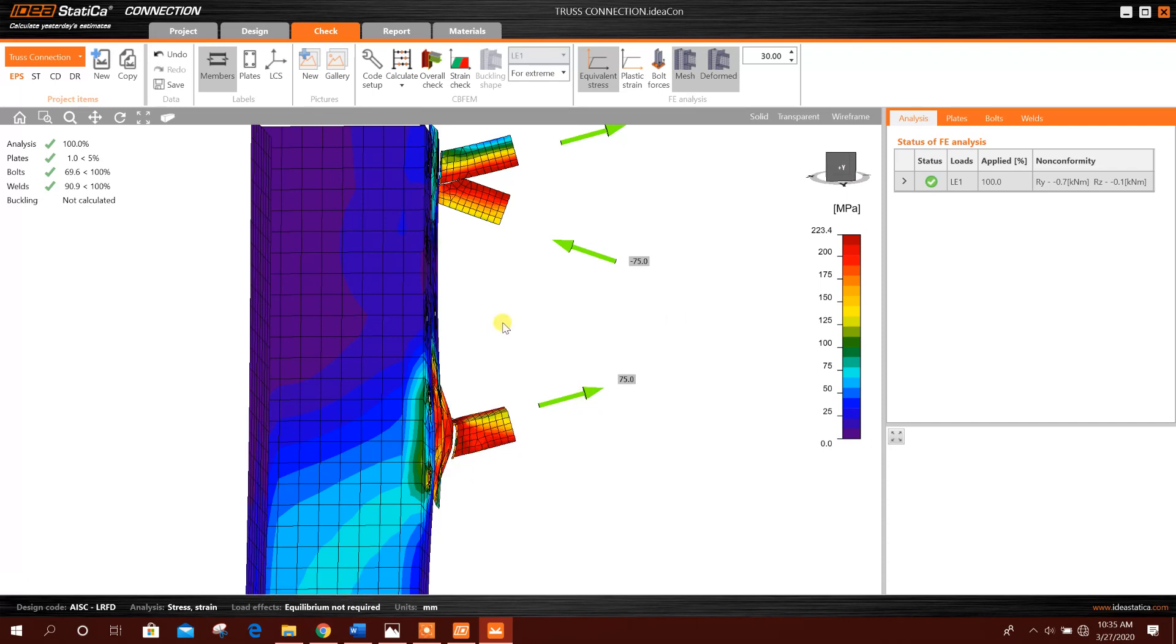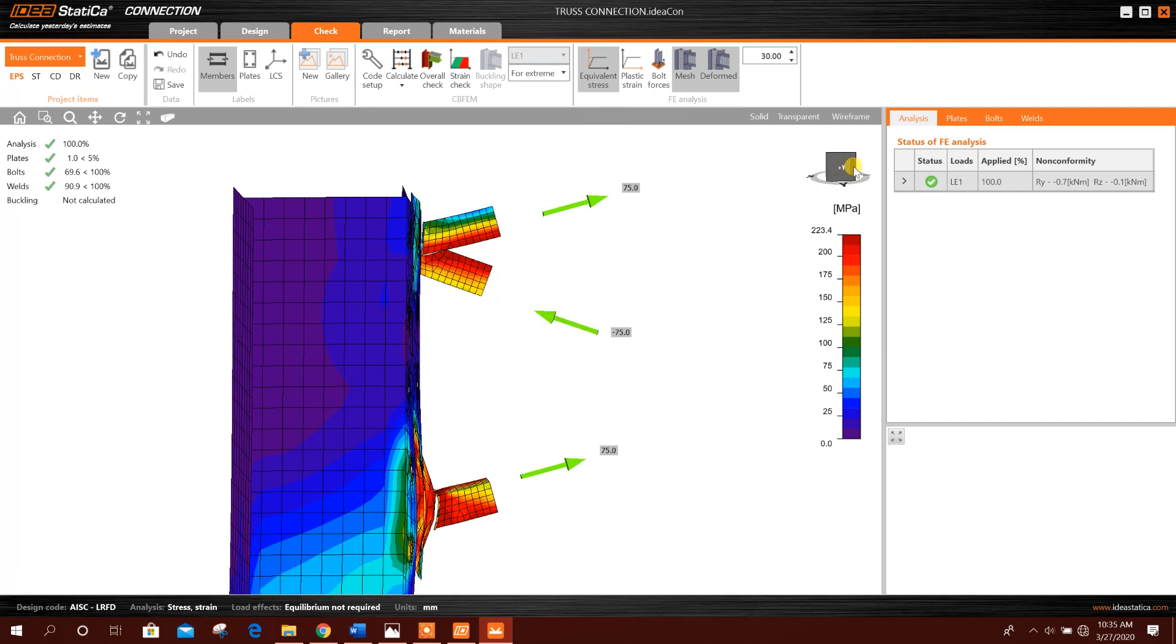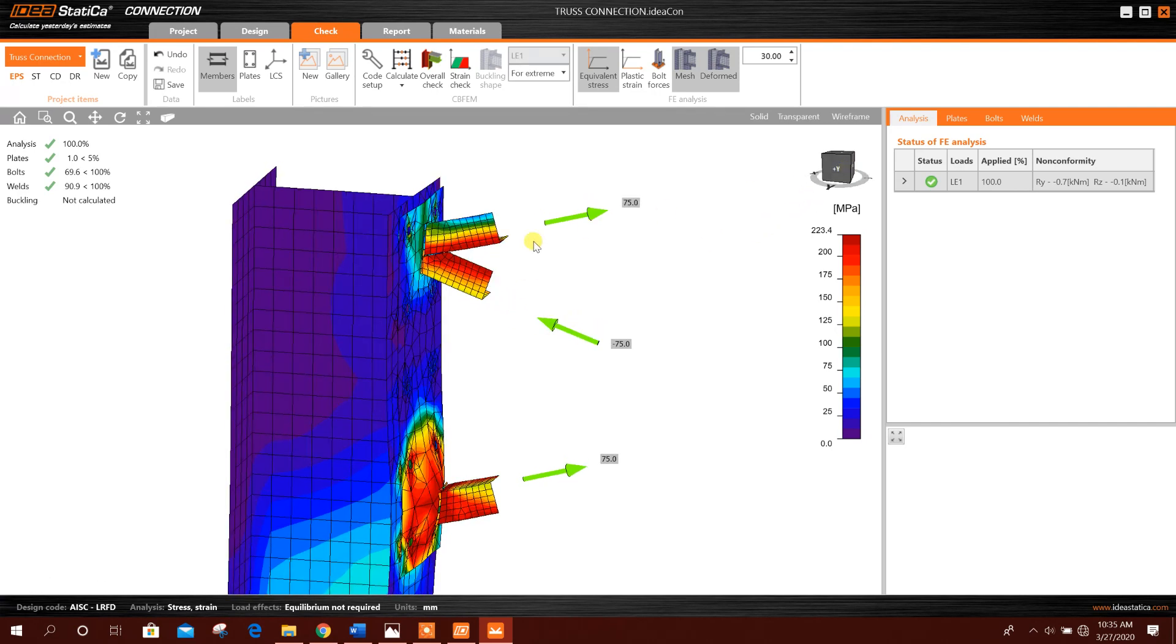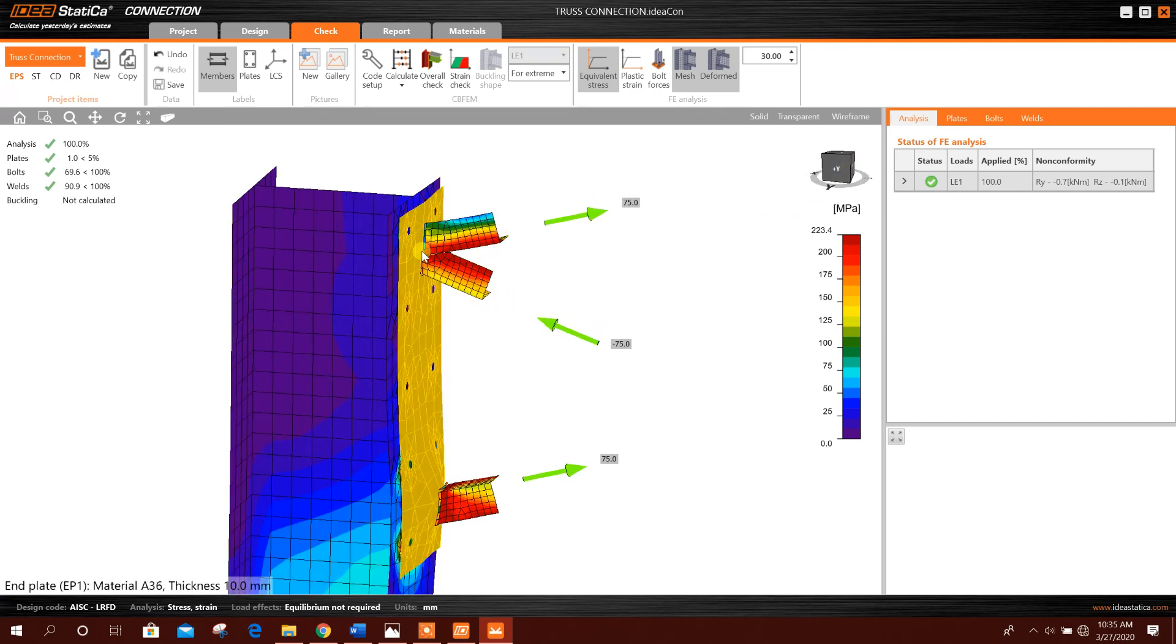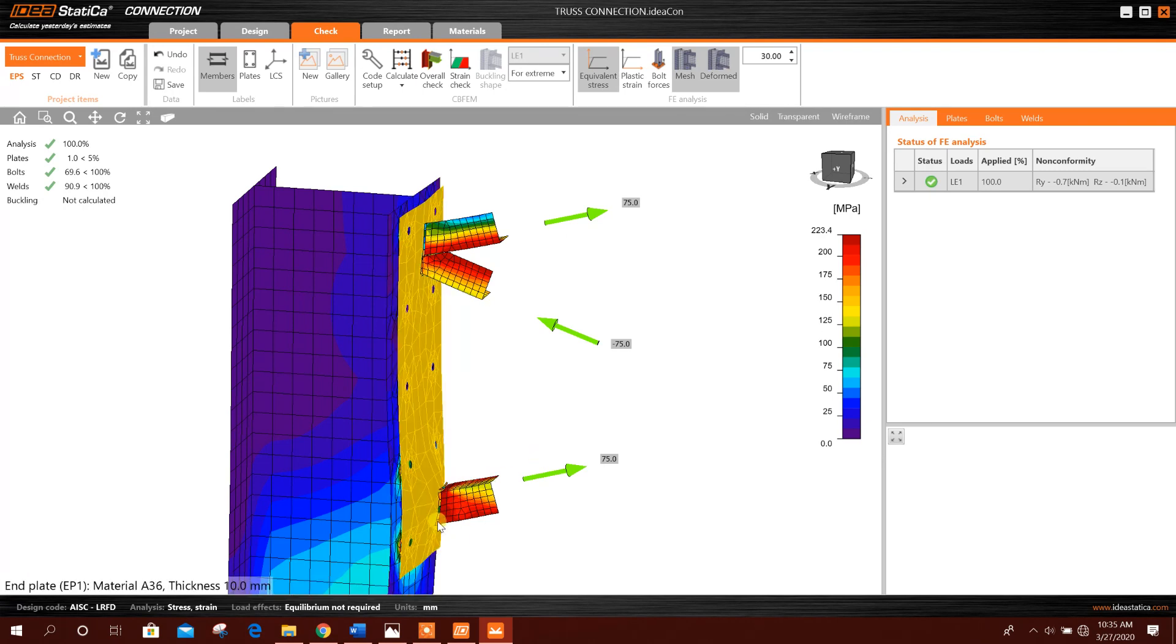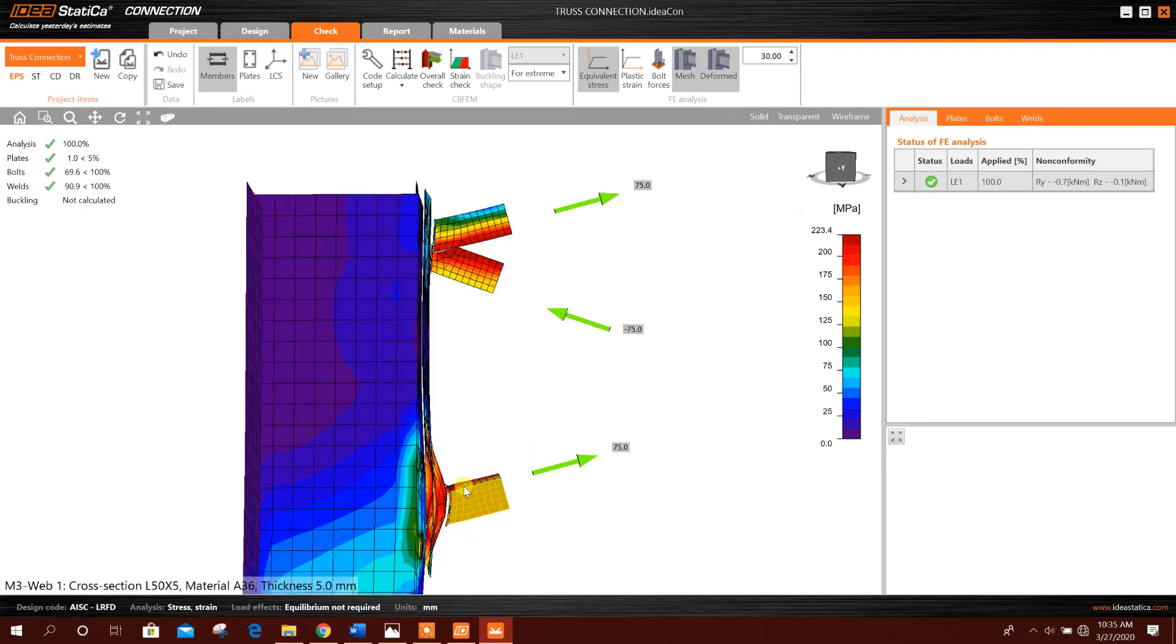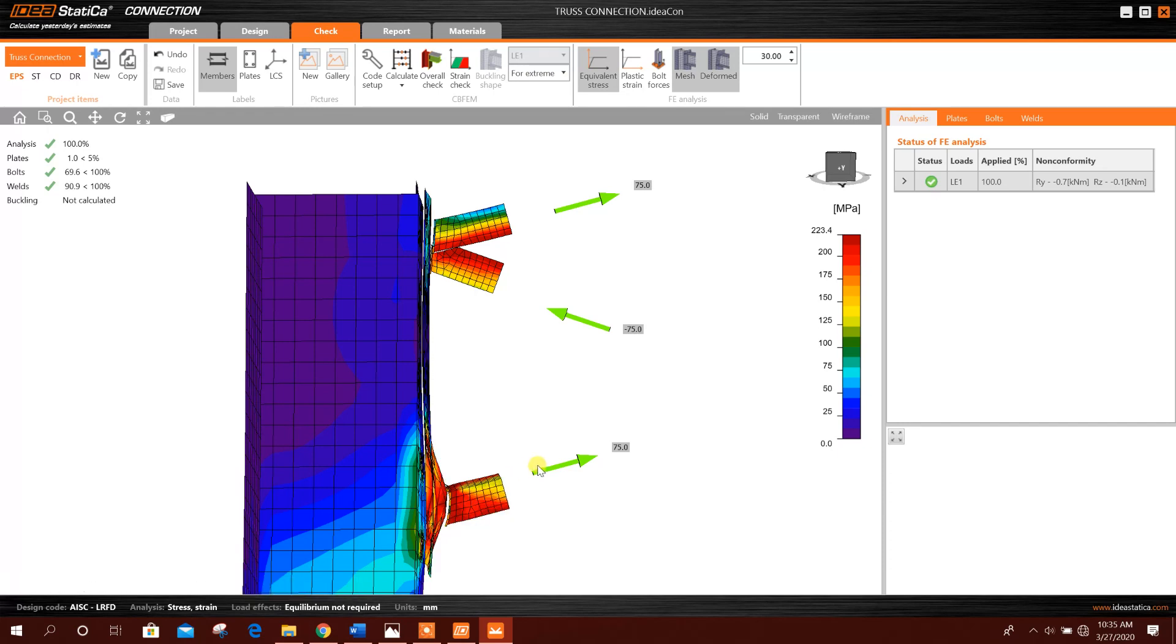The deformation coming like this, because here tension, here is also tension, but from this member compression is coming. So here, this is not going outward. For tension, this plate is going outward.